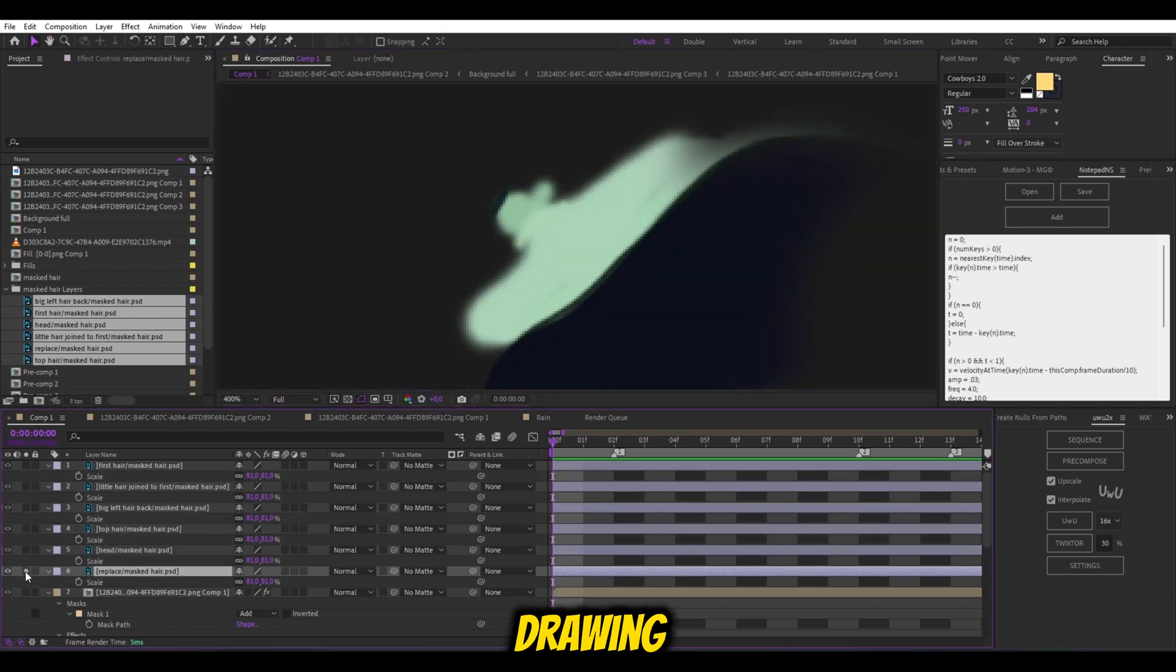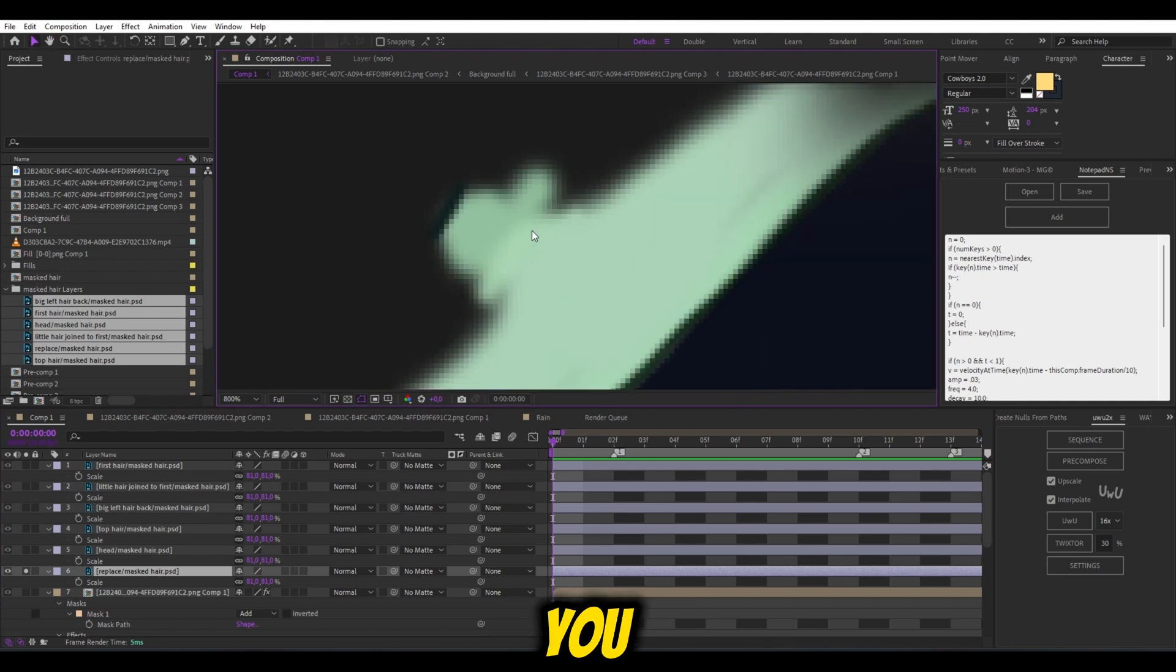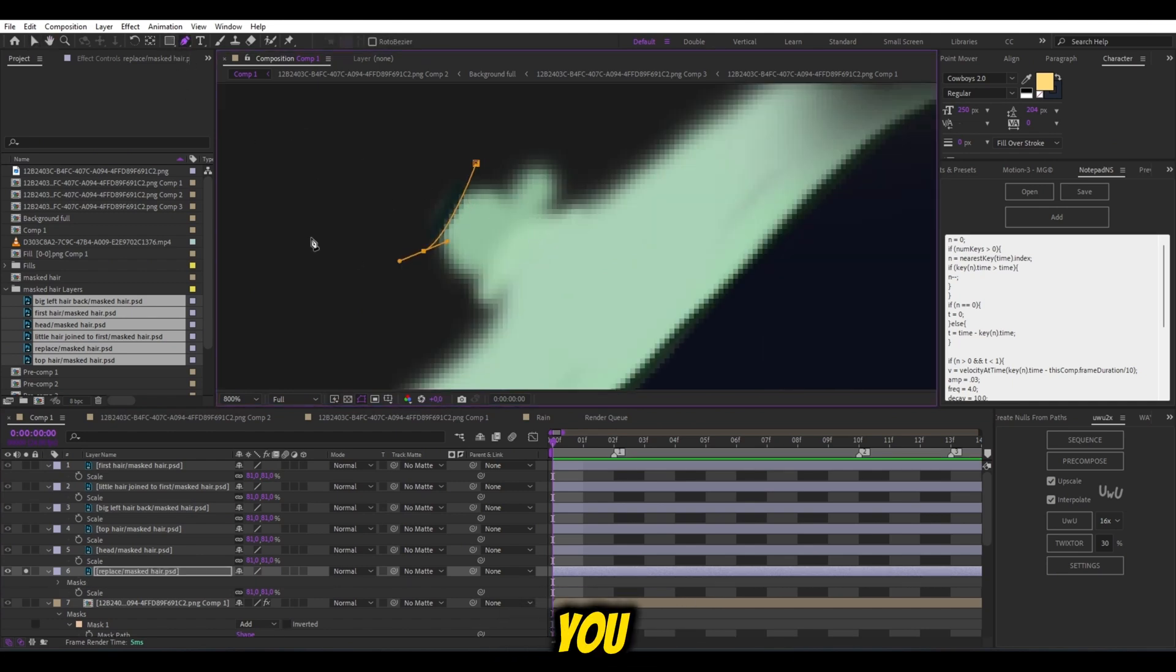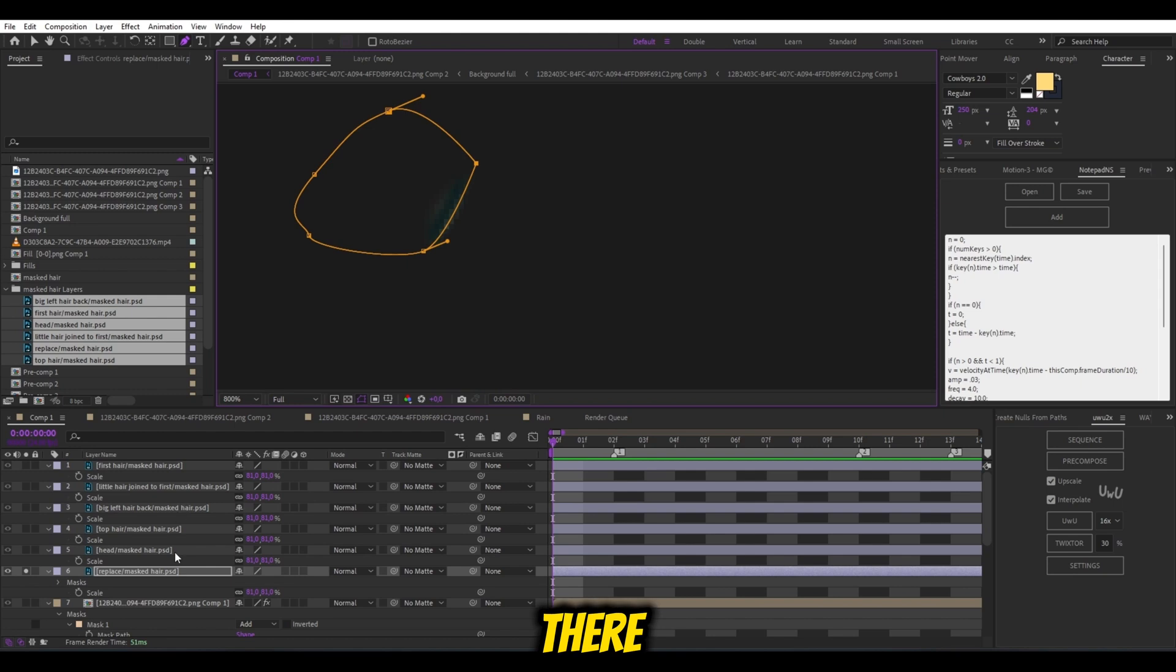If you got some drawing mistakes, you can mask them out in After Effects. Or you can go back to Photoshop and fix them there.